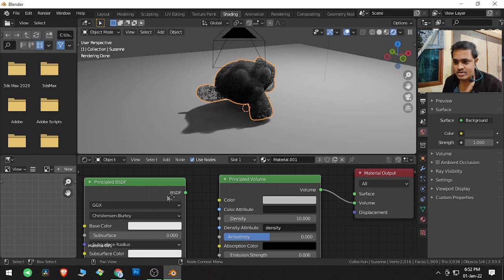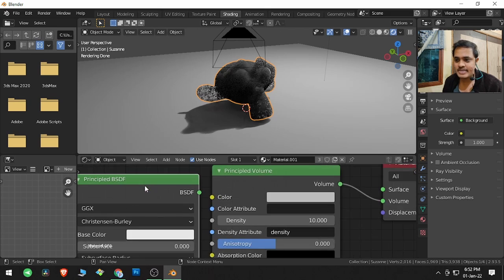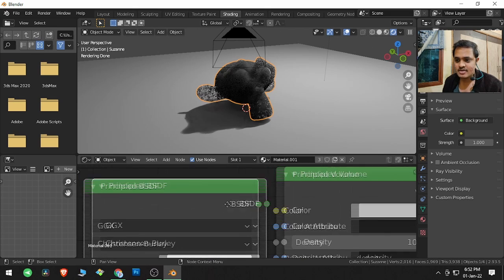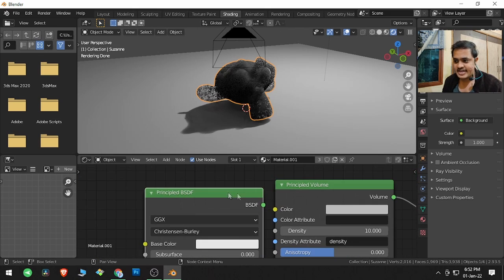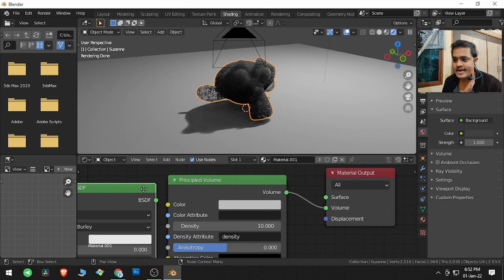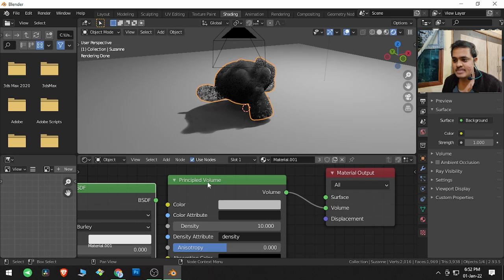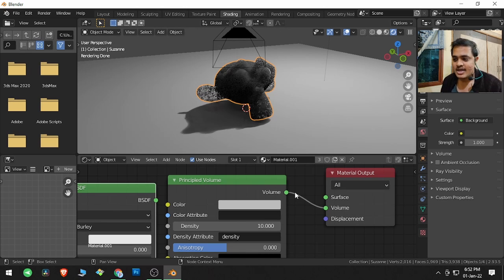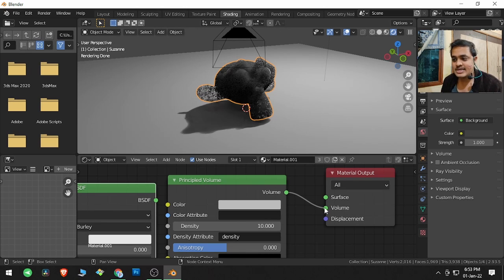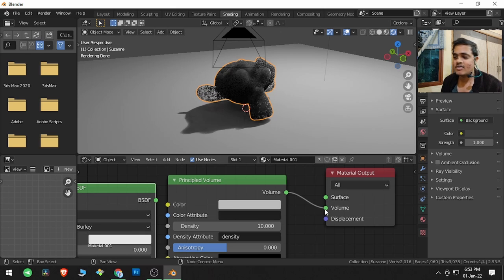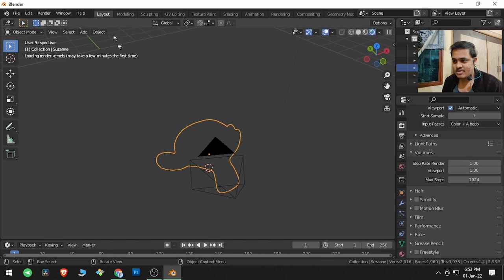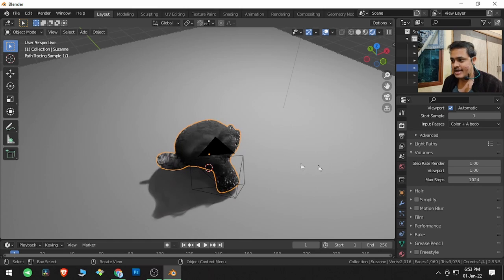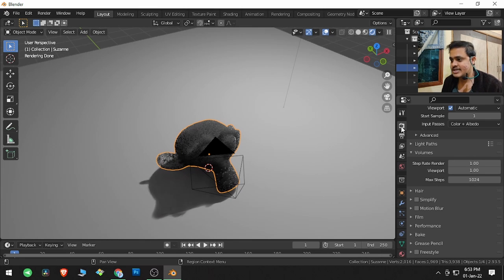and removed the principal BSDF shader and added a principal volume shader and input that shader into the volume part of this material. Then I came to layout and our next option is in the render properties